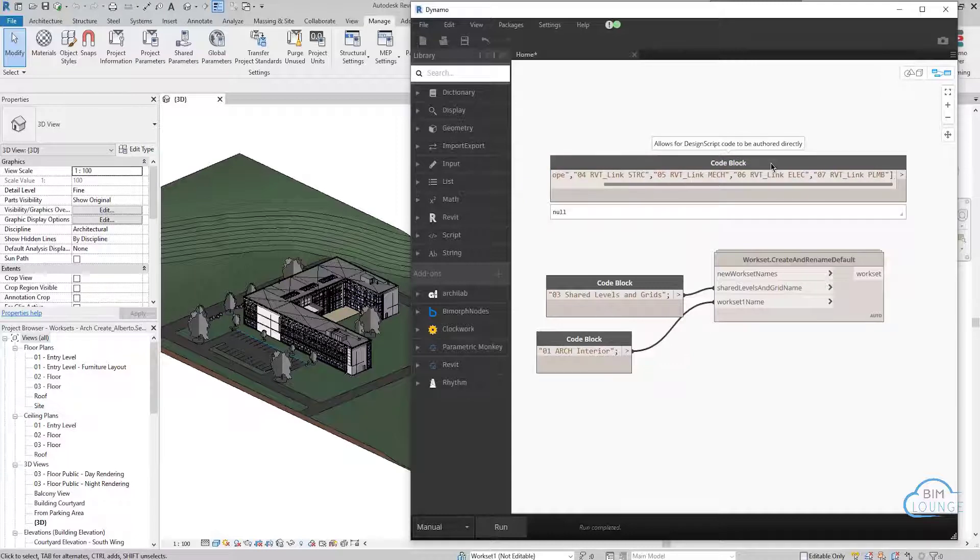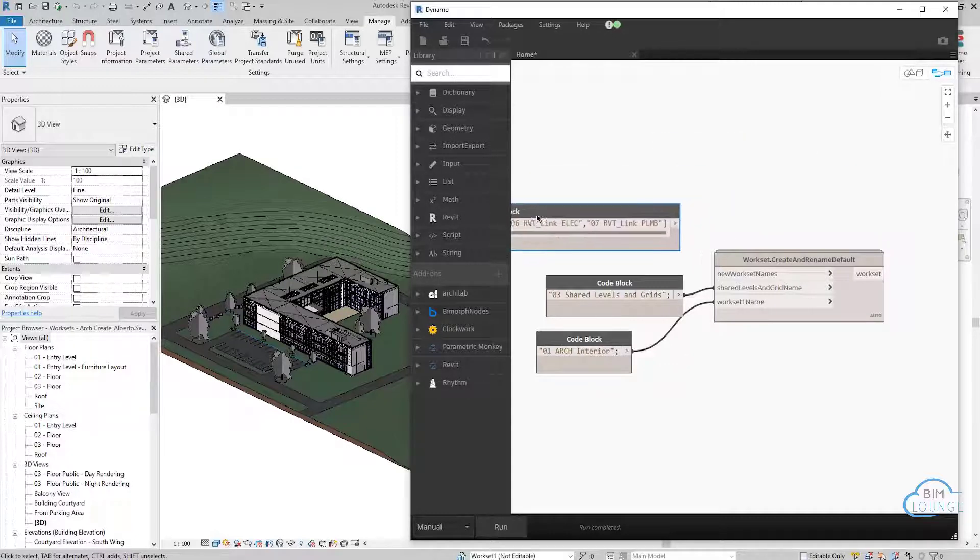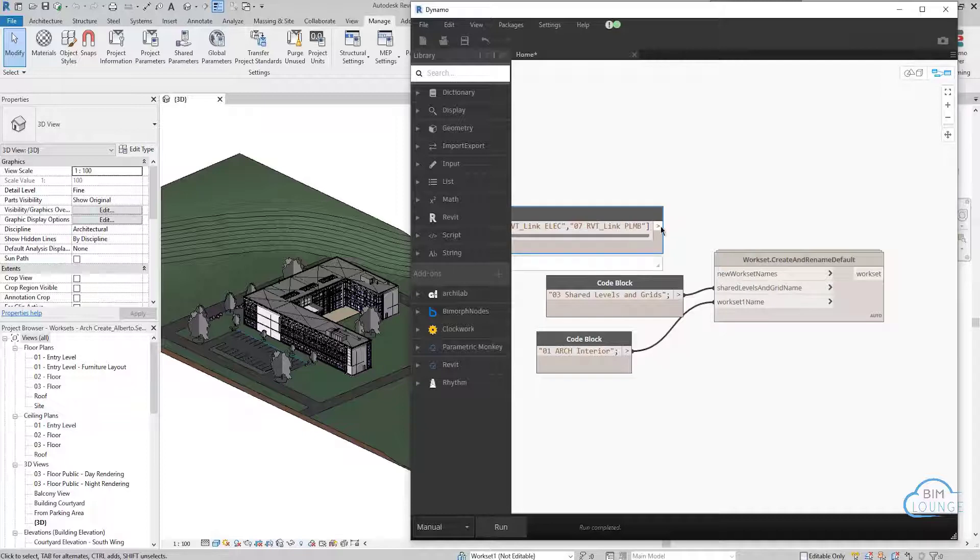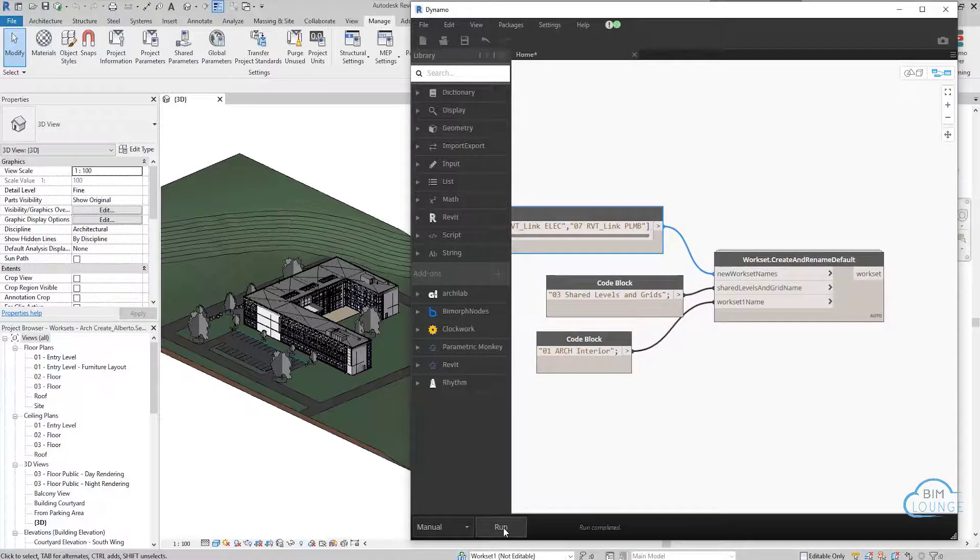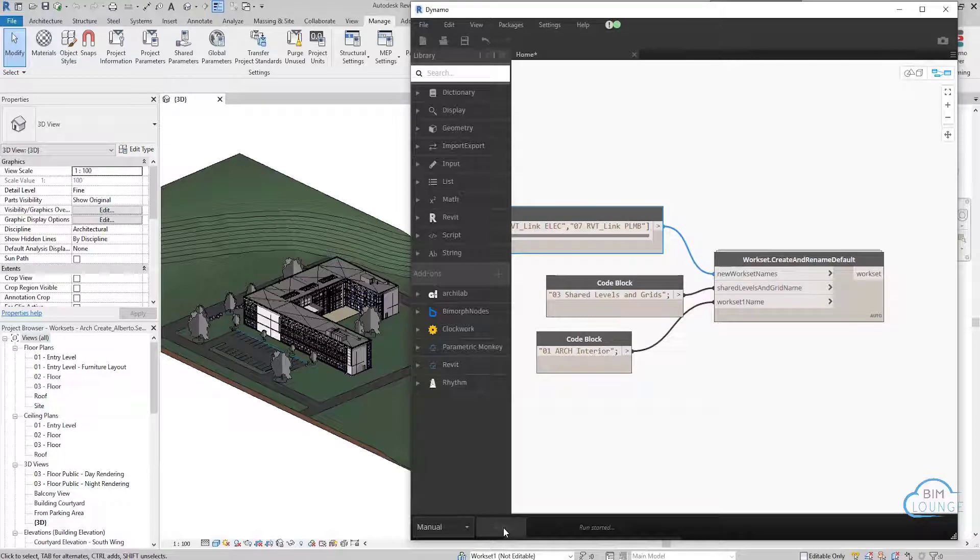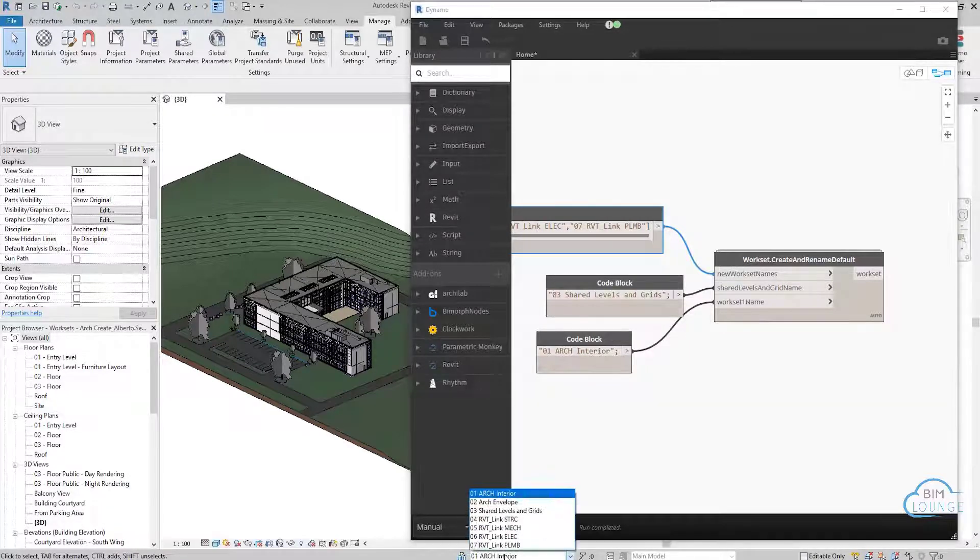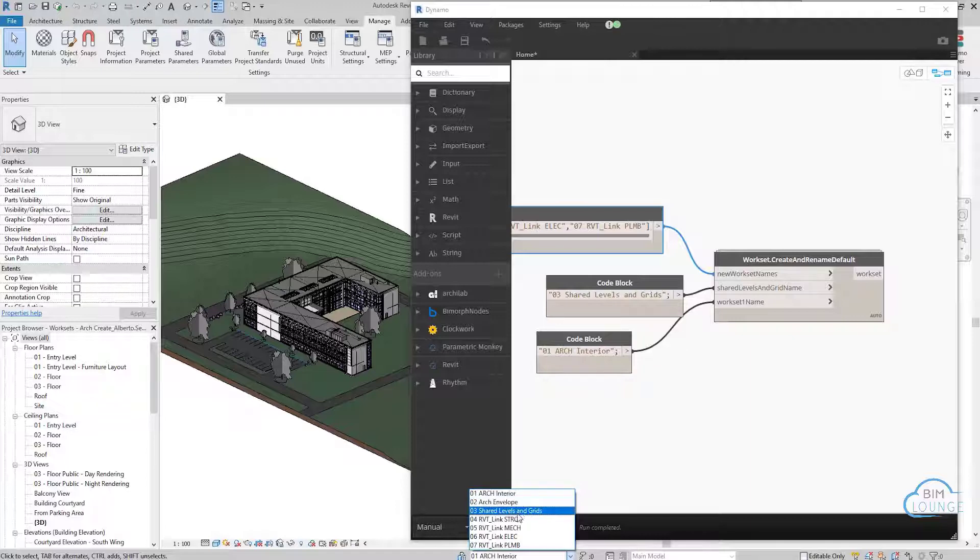Now, once you're done listing your worksets, you can go ahead and feed it to the first port and hit run. And as you can see, we created these new worksets and we renamed the existing ones.